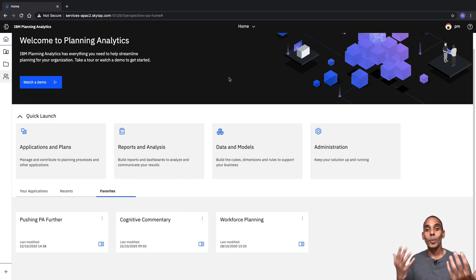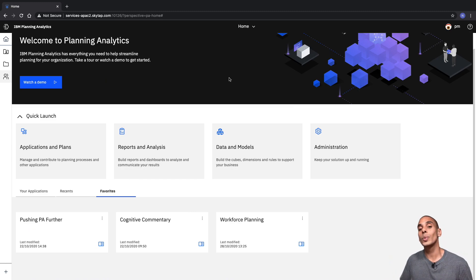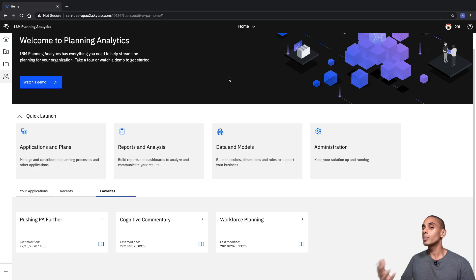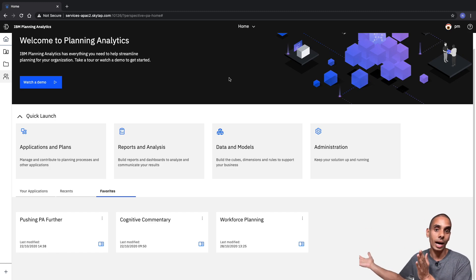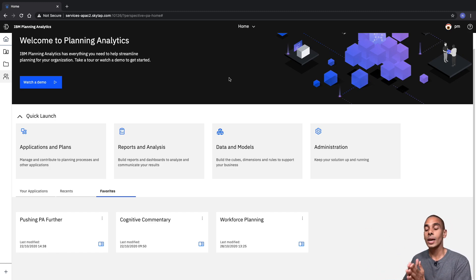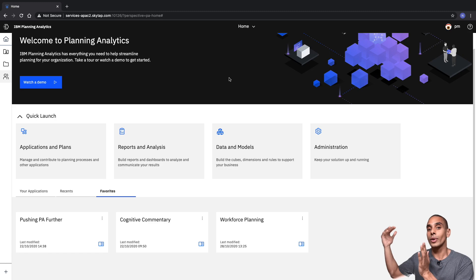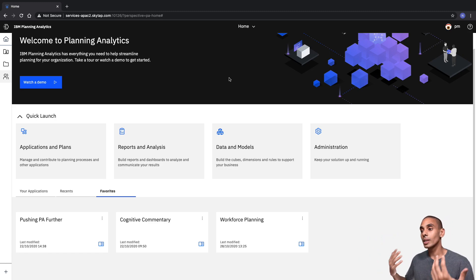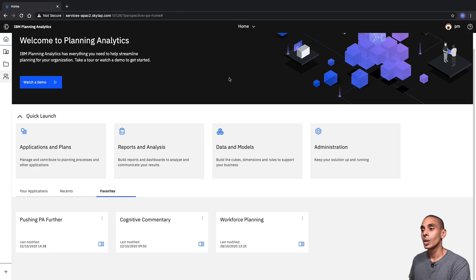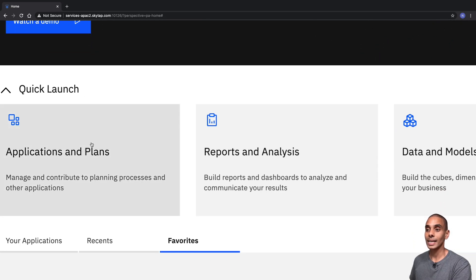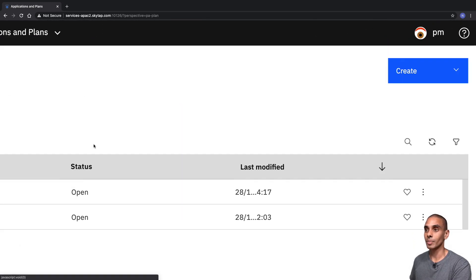What we're going to be doing is creating a new plan from scratch. As part of that, we'll actually use the time series forecasting capability to go and create a new sales plan. So let's go ahead and start creating a new plan — all we need to do is scroll over here and select Applications and Plans.